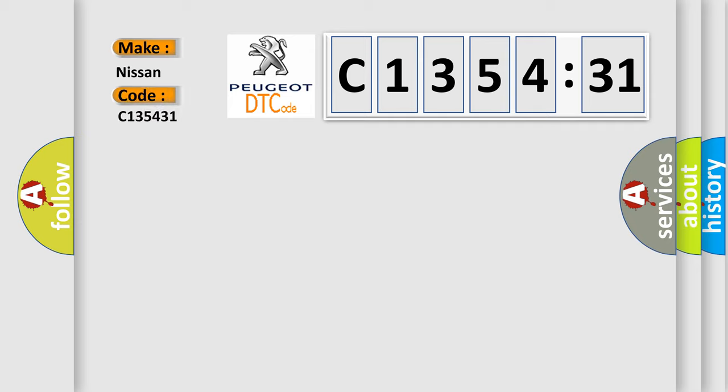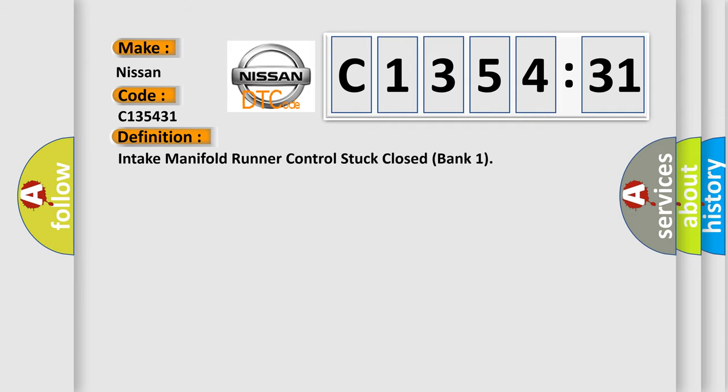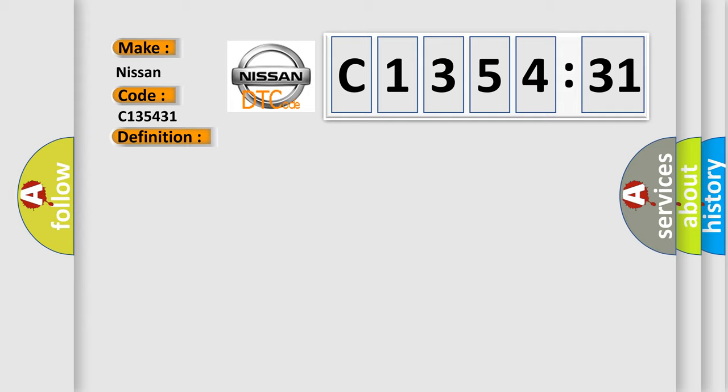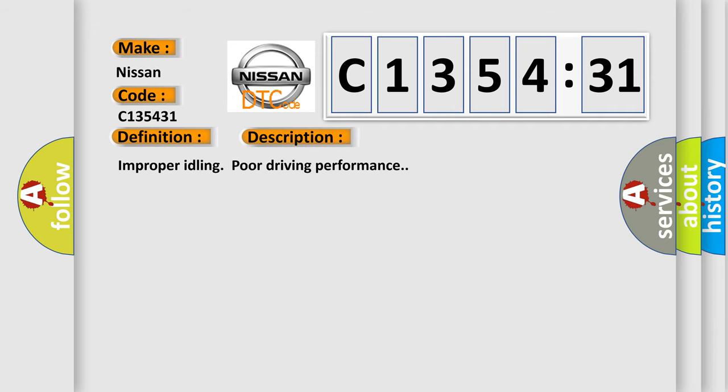So, what does the diagnostic trouble code C135431 interpret specifically for Nissan car manufacturers? The basic definition is: Intake manifold runner control stuck close bank one. And now this is a short description of this DTC code: Improper idling, poor driving performance.